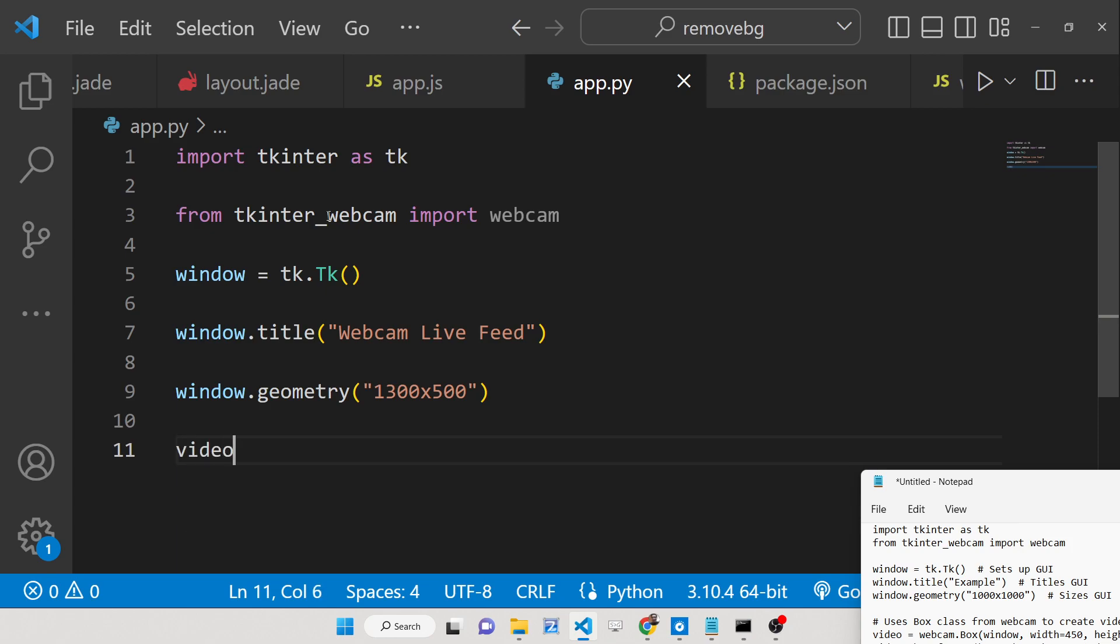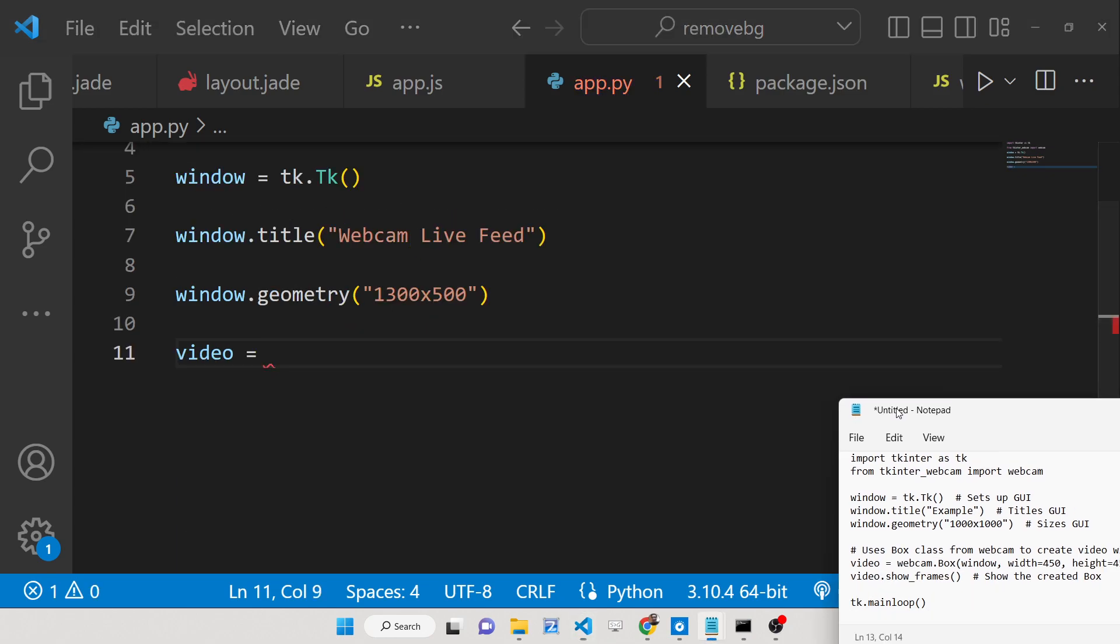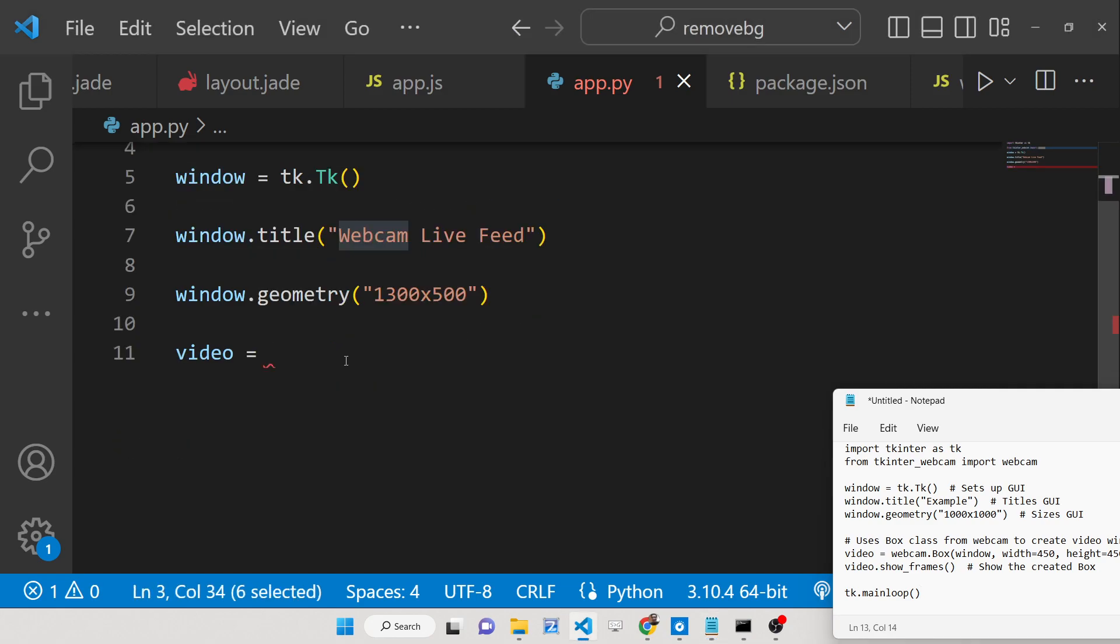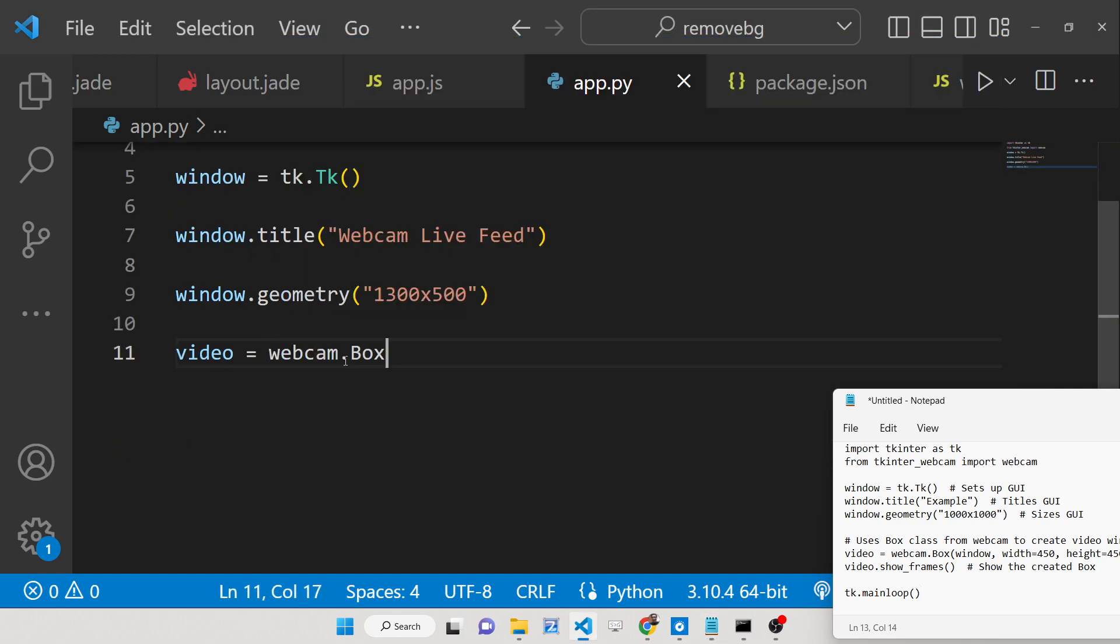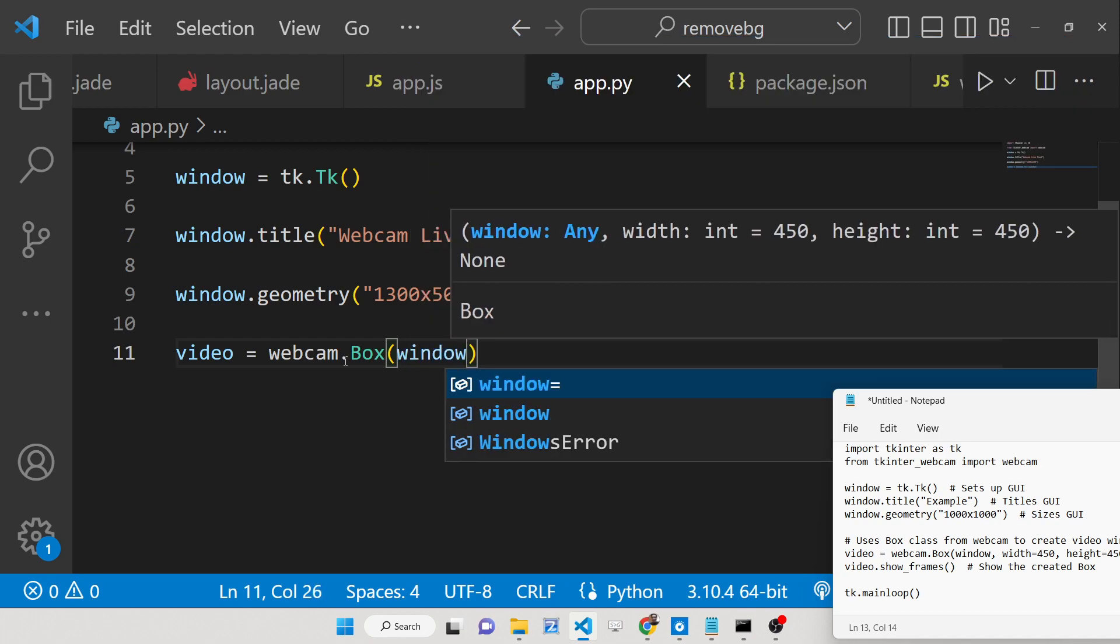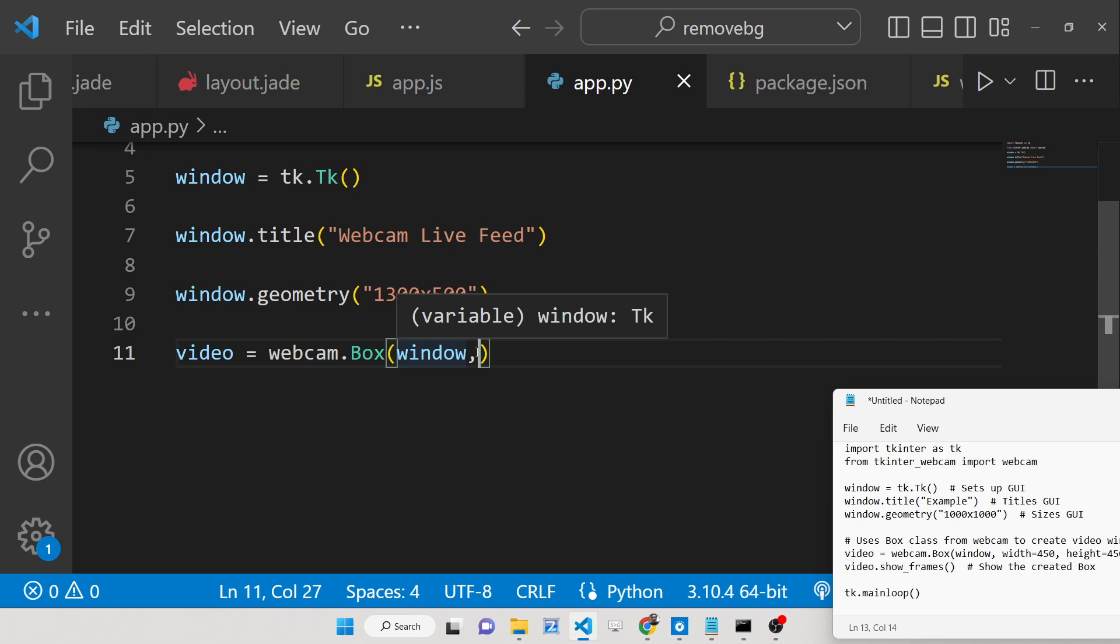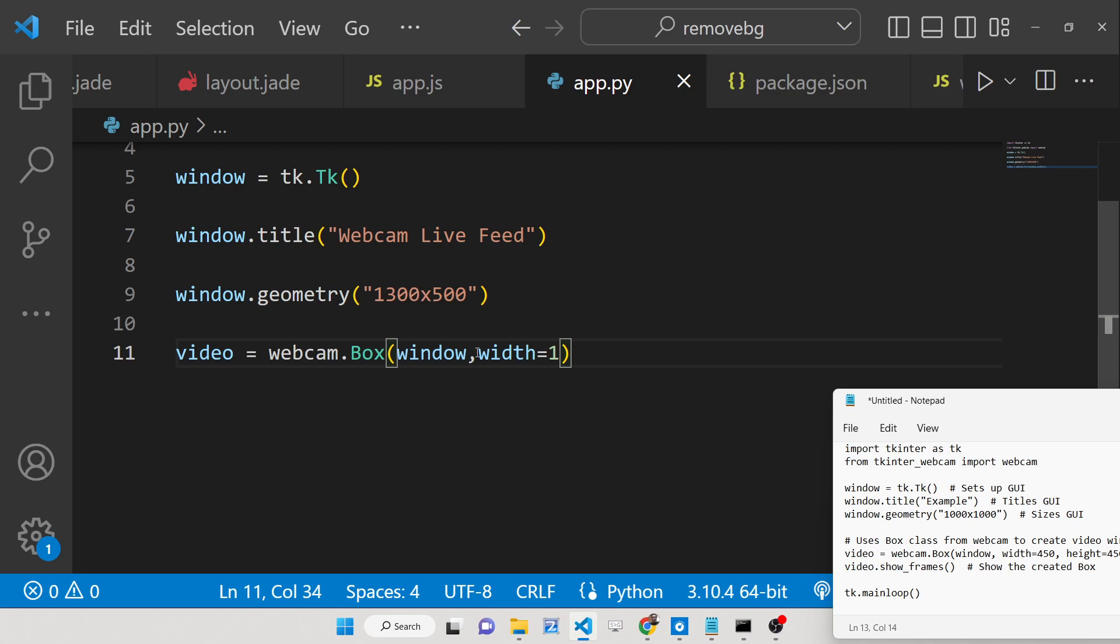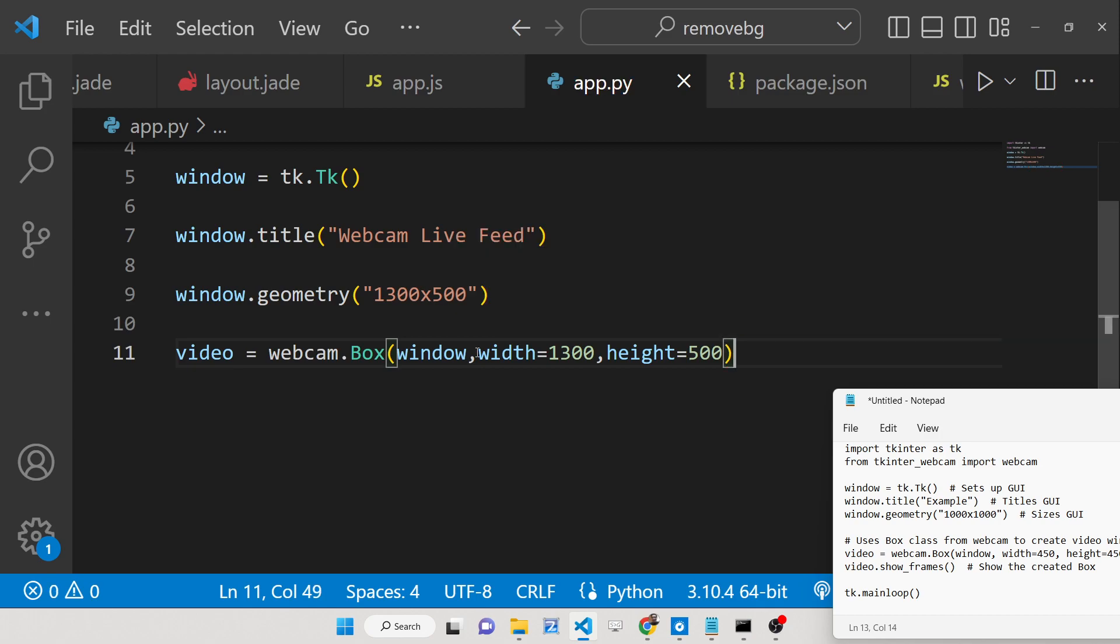After this we need to show the live webcam feed. We can simply use this webcam that we imported and this contains a method called box. Here we need to pass three options. First option is the actual window that we need to show the webcam, so this is the window object. The second option is the width, the webcam width, so initialize it to the full width which is 1300. And the third parameter is the height of the webcam, we will initialize it to 500.